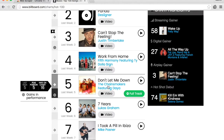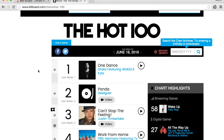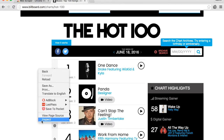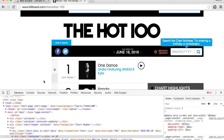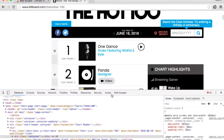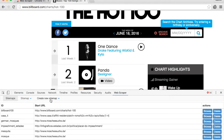Right-click anywhere and open the web inspector. Since you installed the Web Scraper extension, you will now see a tab called Web Scraper. Click on it, then click on 'Create new sitemap'.